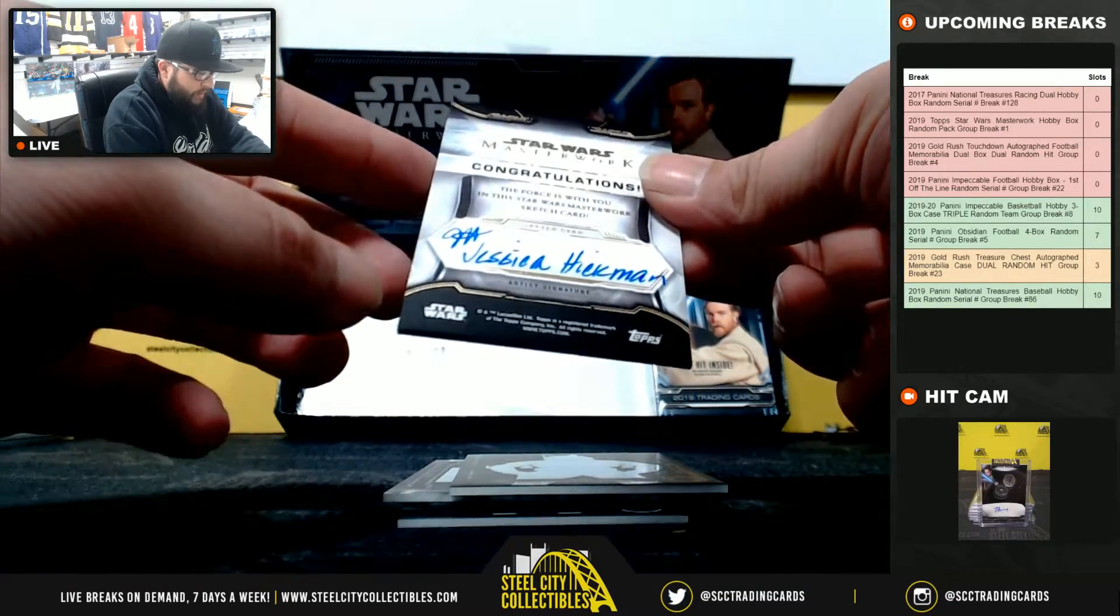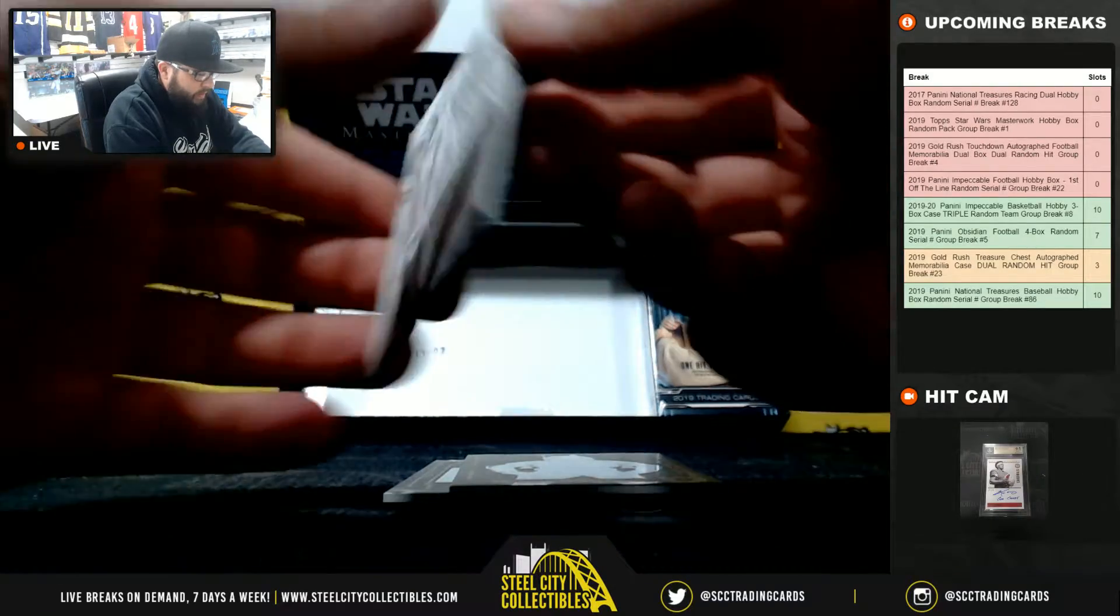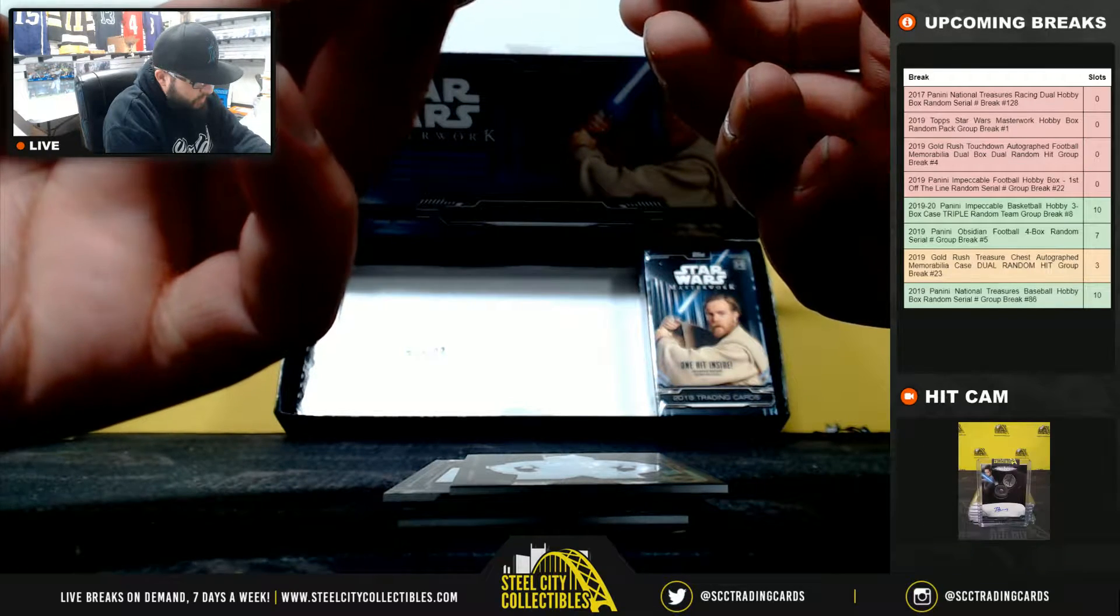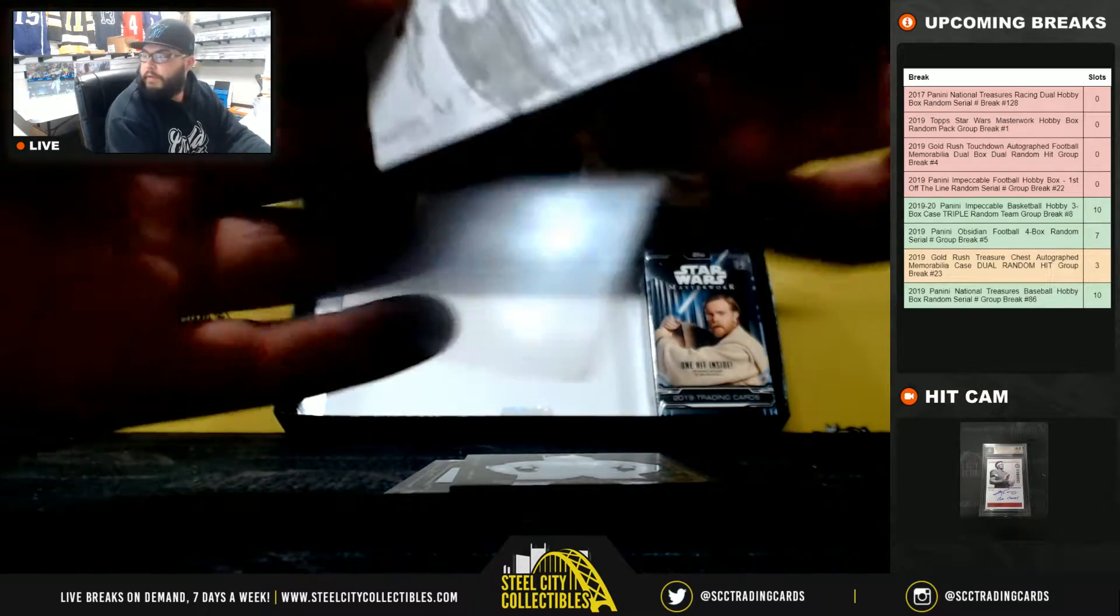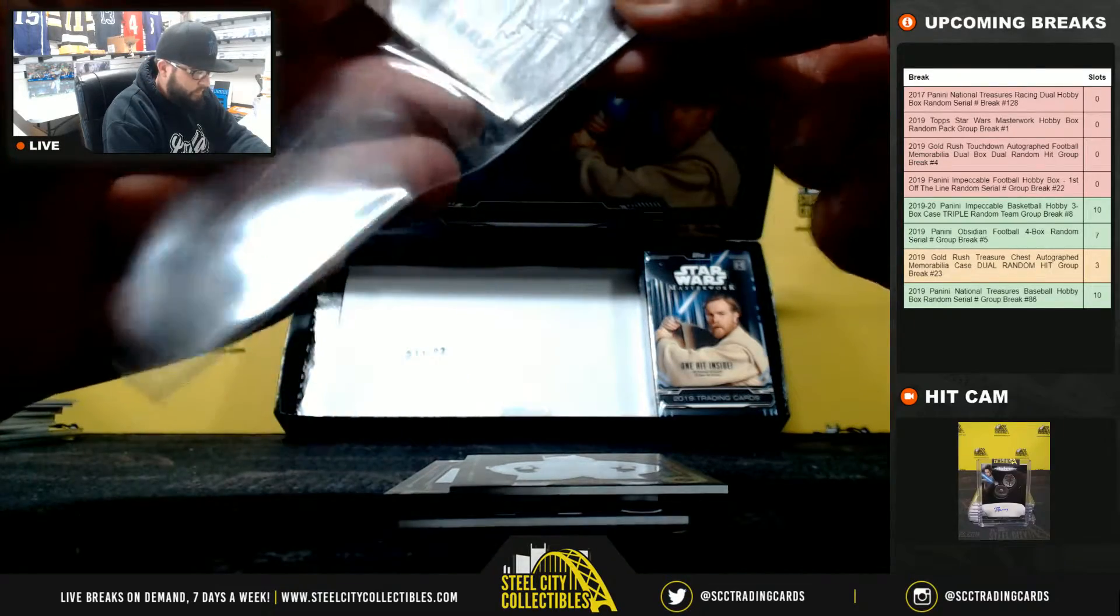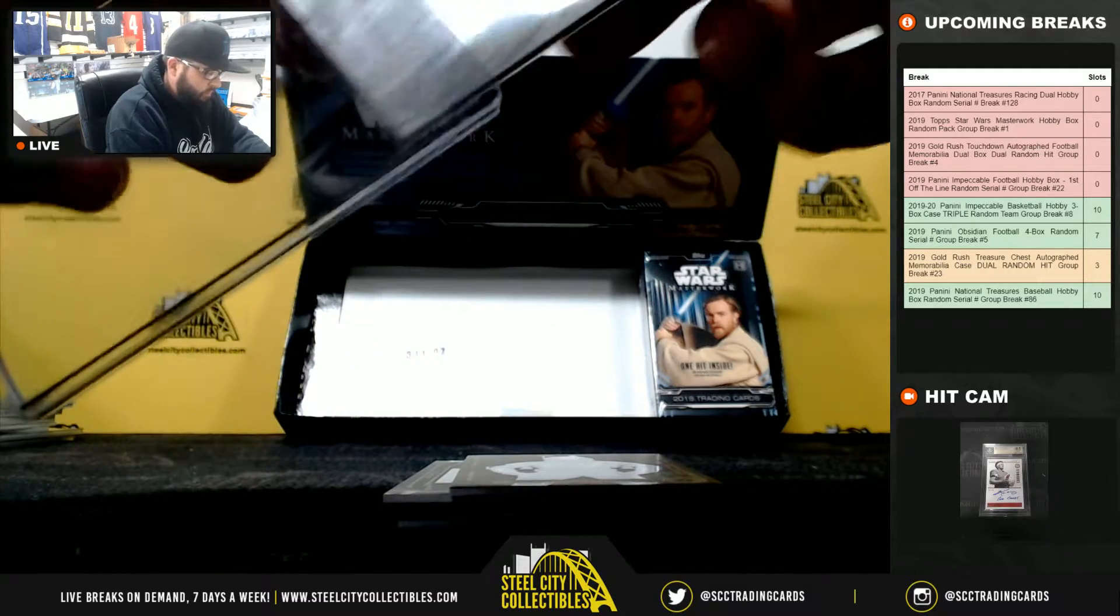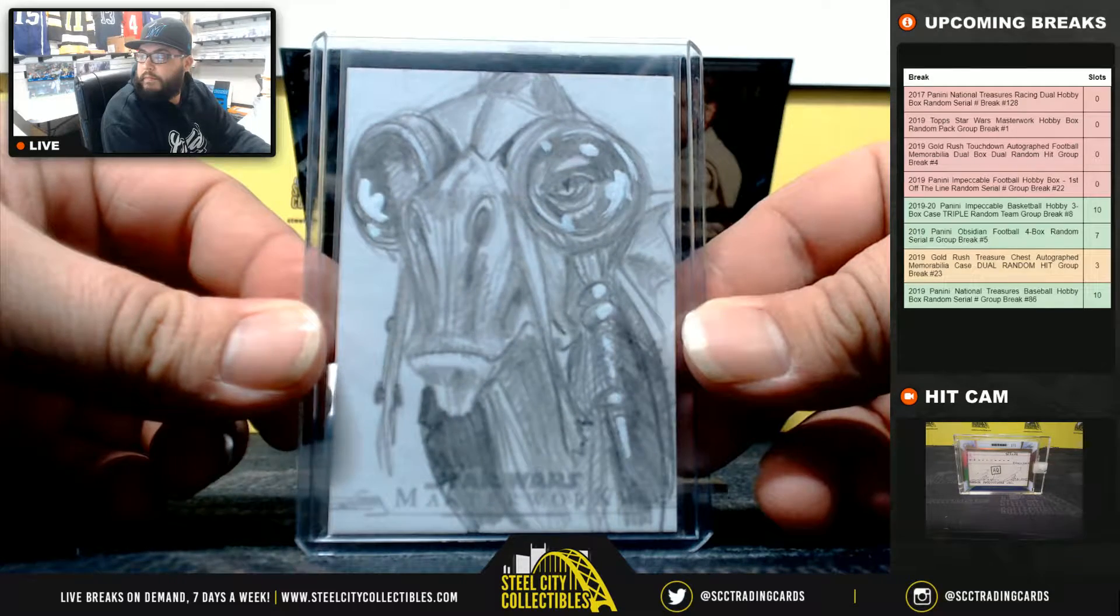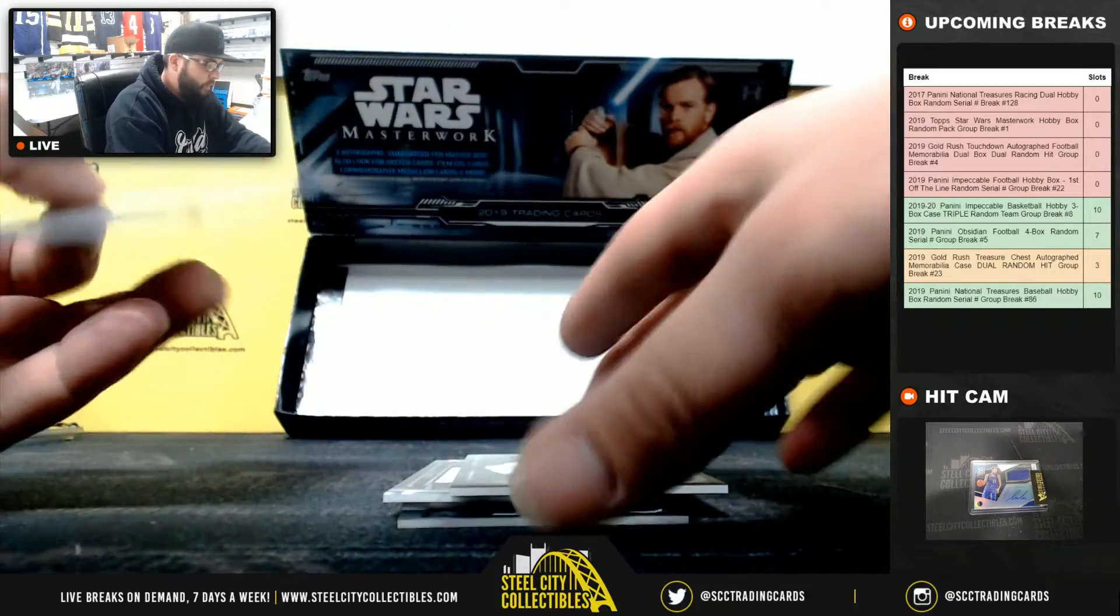This is a Jessica Hickman artist autograph sketch card of... I'm not sure what character that is, sorry guys. Cantina to Richard.